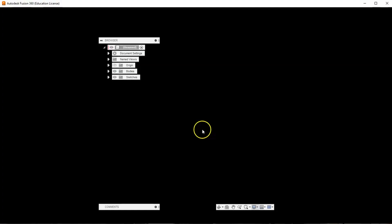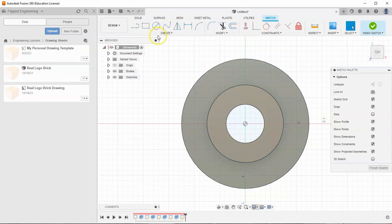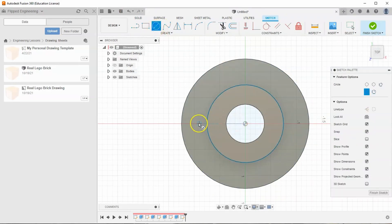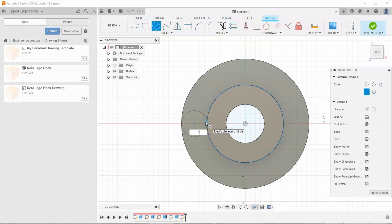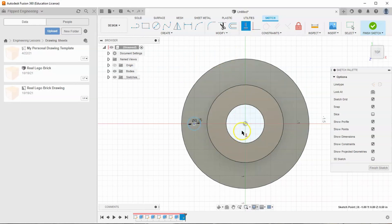Now let's go ahead and start a sketch on this middle face here. I'm going to grab my circle tool and draw a circle over to the side, telling it to be 0.25 inches in diameter. I'm going to find my horizontal constraint and tell the center of the circle to always be horizontal with my origin, then right-click and hit OK.